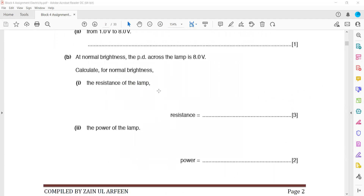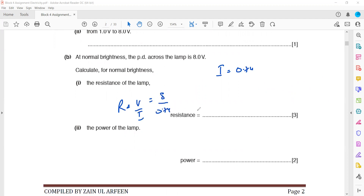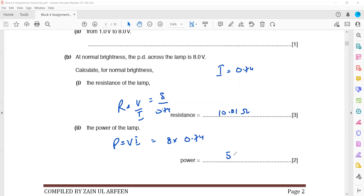Power is the product of voltage and current. We already worked out current = 0.74A and voltage = 8V. So power = 8 × 0.74 = 5.92 watts.